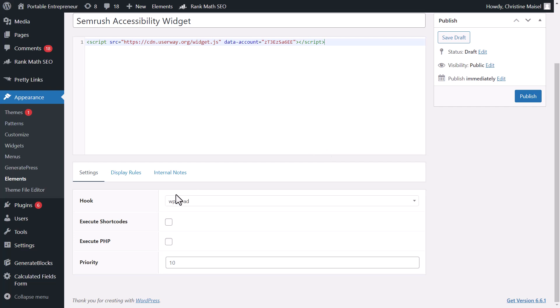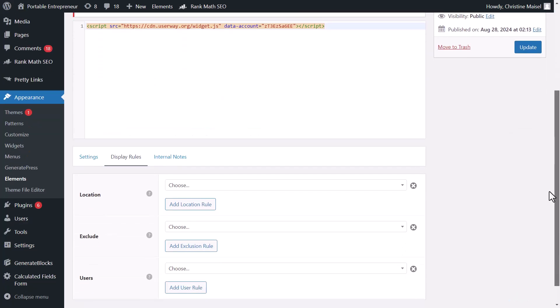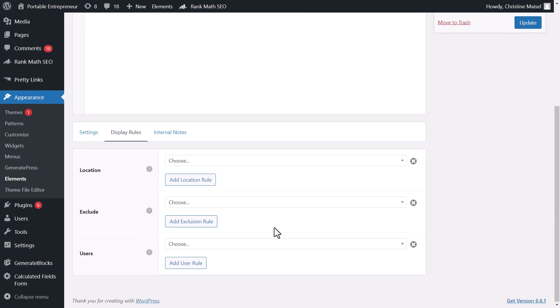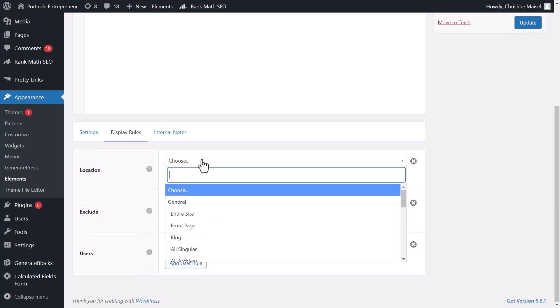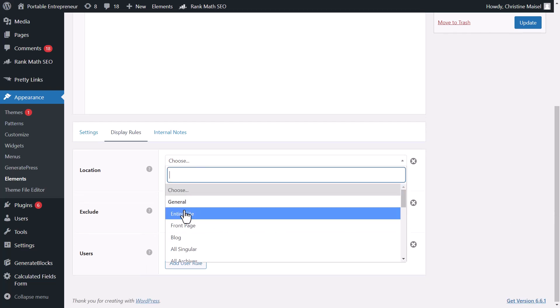We'll make sure this is set to wp_head. Next, we'll select display rules and select a location, so we'll have this be good across the entire site and click publish.